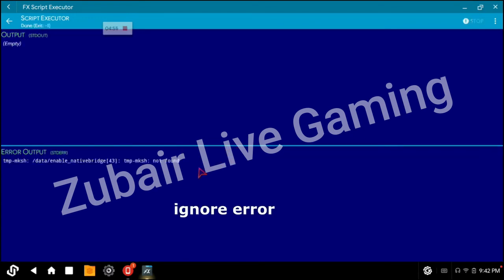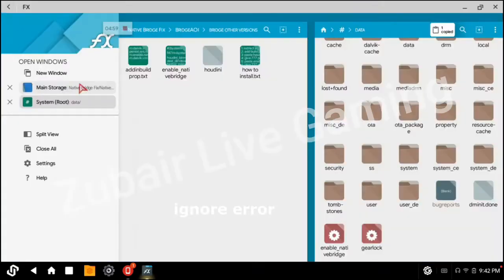Ignore this error. Now reboot your device and then try again.